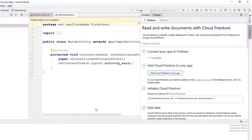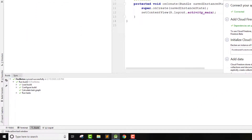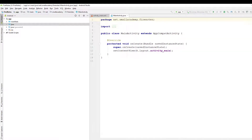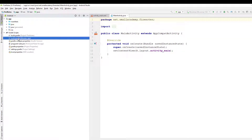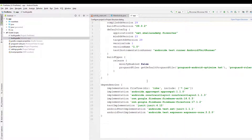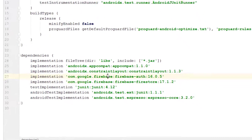Click 'Accept Changes' and once the sync is done, we are ready to go. Now I can close the Firebase assistant. If I go to the build Gradle of this application, here you will see all the dependencies that were just added through the Google Firebase assistant — these are for Firestore, Firebase Auth, and so on.